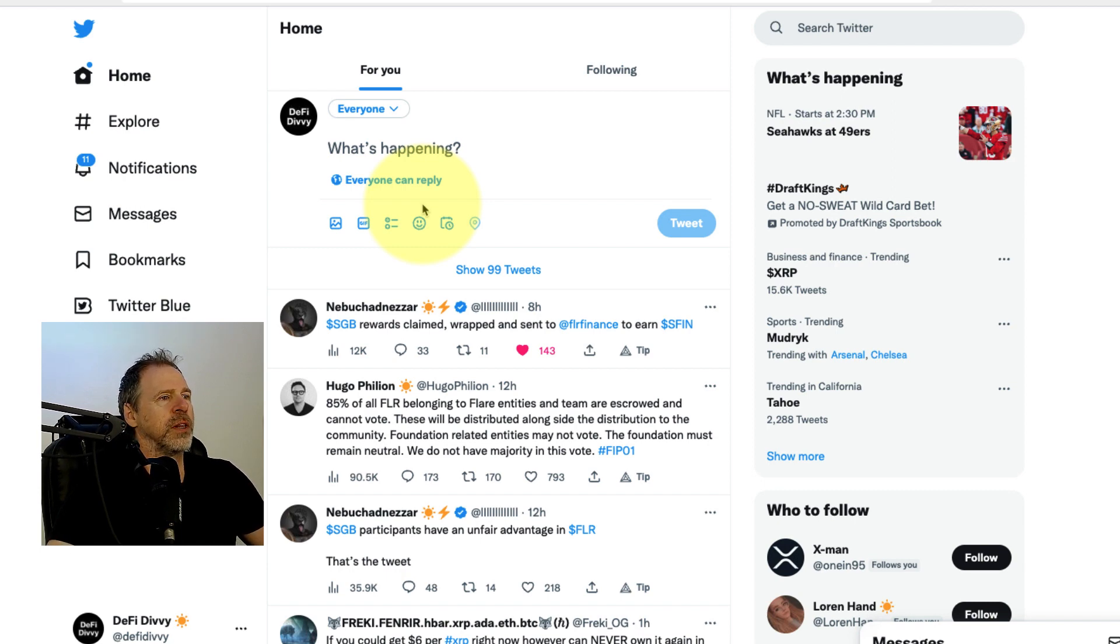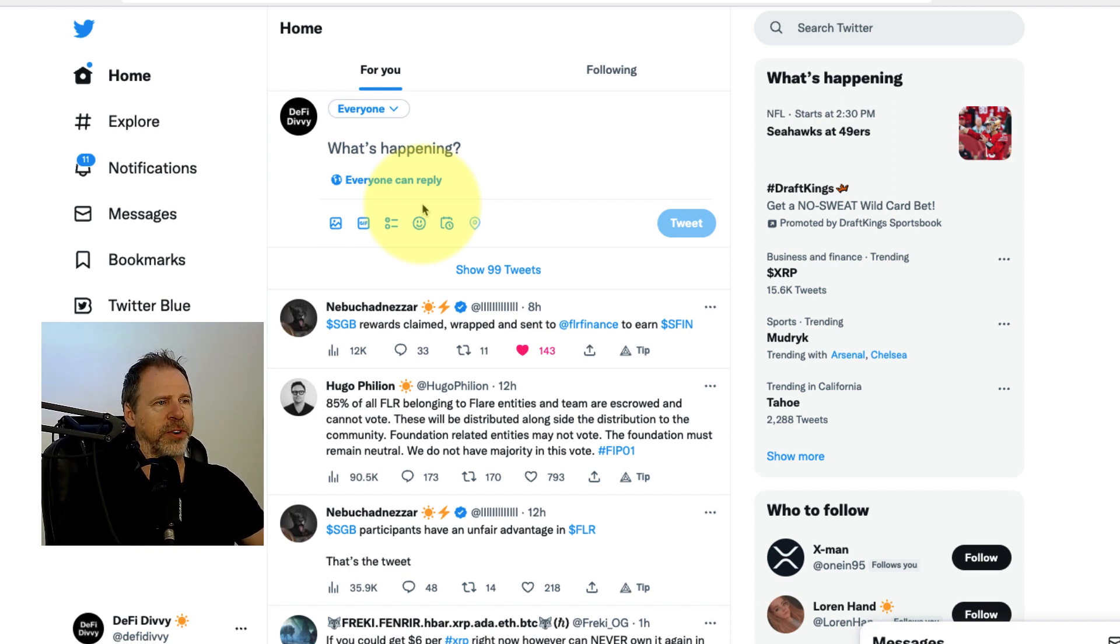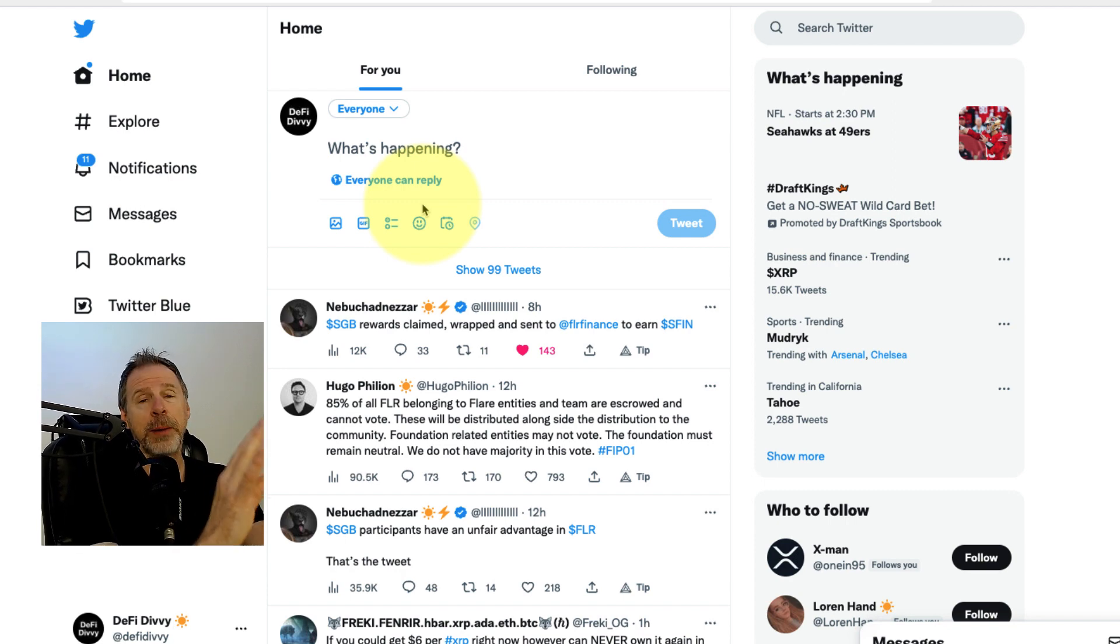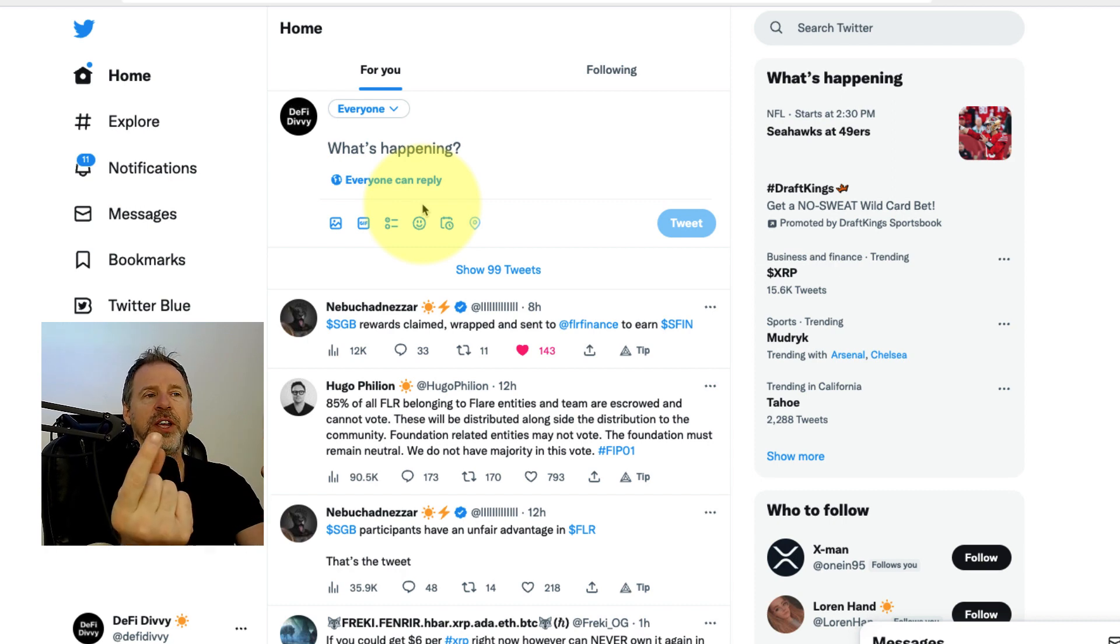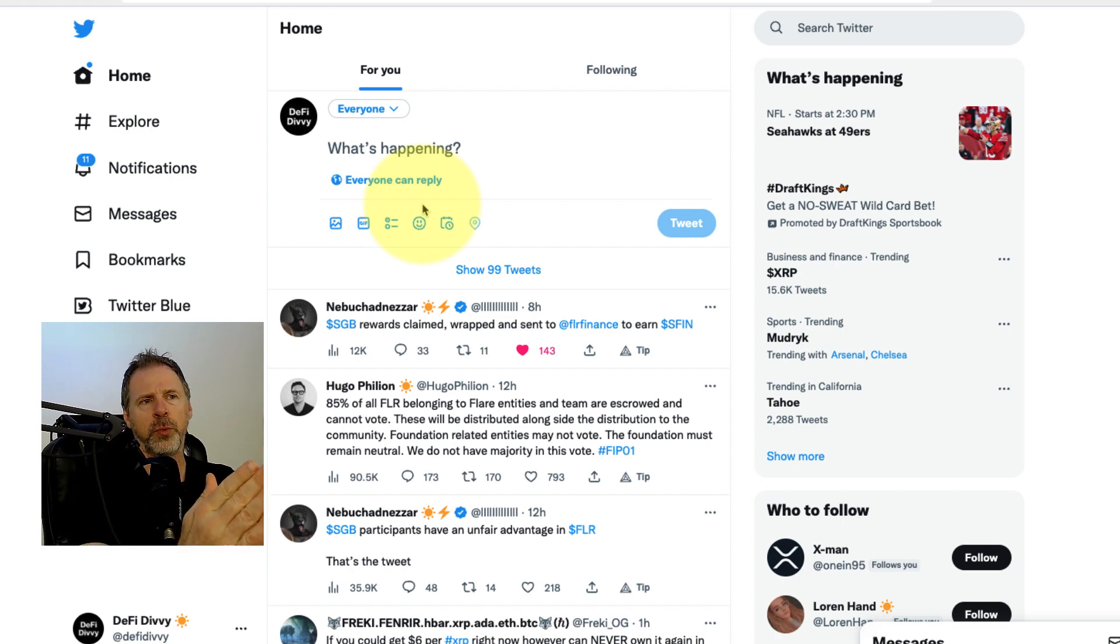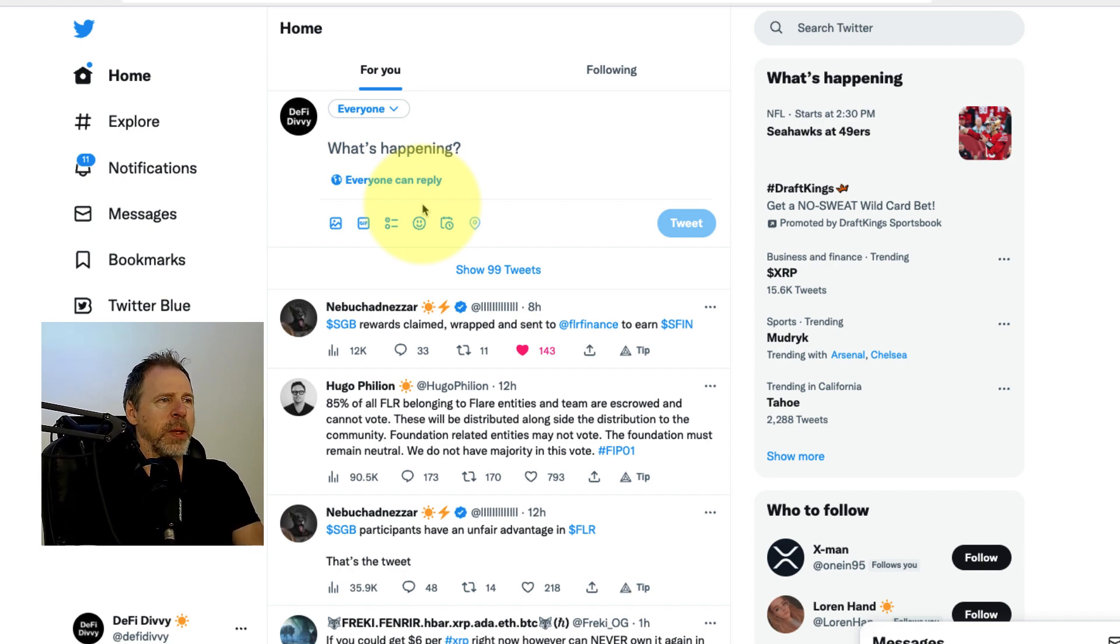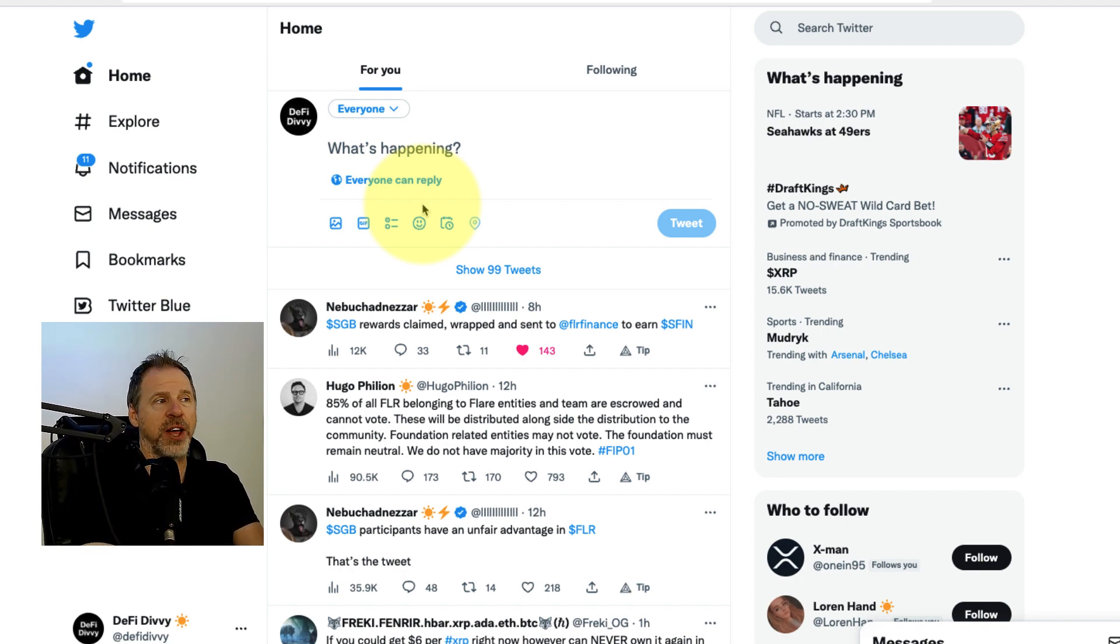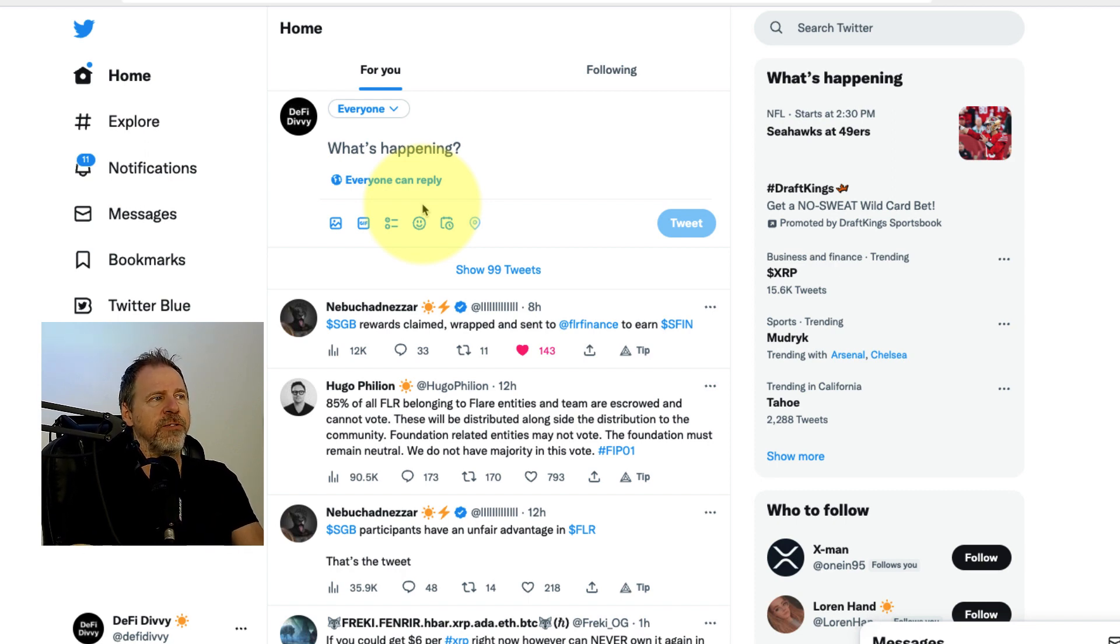There were some people on that Twitter space and people in the XRP community who are not happy about FIP01 because what it does is essentially, if that passes and you want to receive your remaining 85 percent of your airdrop, you need to wrap your flare and delegate it. And you might end up with more than one to one, which you were originally promised. Now, if it fails, you're guaranteed the one to one, but it's worse for the network. Voting is going to be probably about a week from when this video drops.